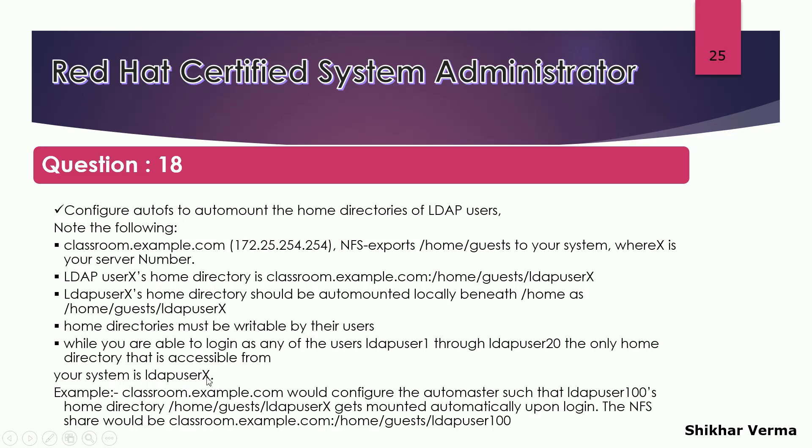X means your system. Suppose my system is server 9. So they are saying only the home directory which is accessible from the server 9 that would be your user LDAP user 9. Although we have users from LDAP user 1 till 20, these are the users we have available on my LDAP server.